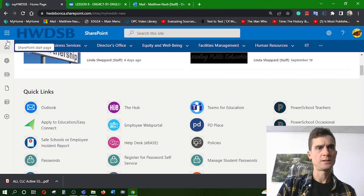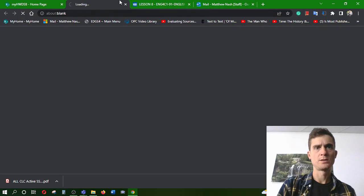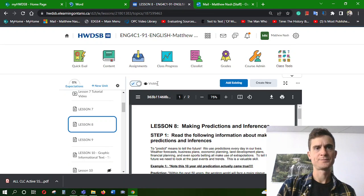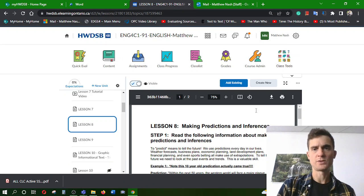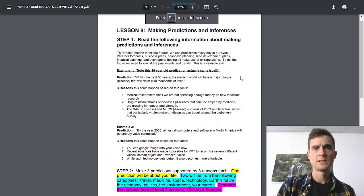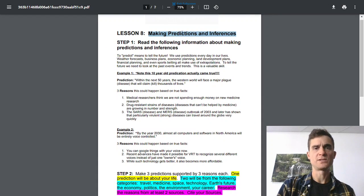Okay, this is a lesson 8 tutorial. I'm using Microsoft Word to do my work. It's about making predictions and inferences.